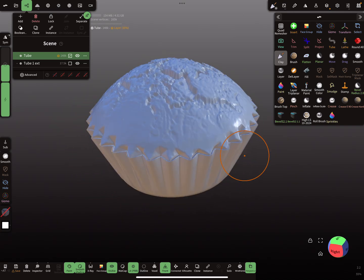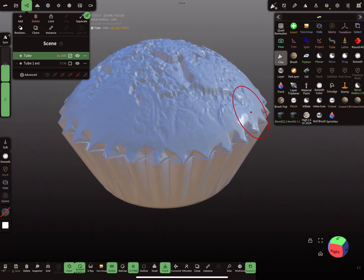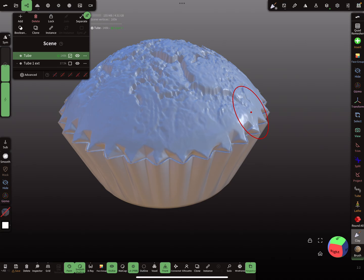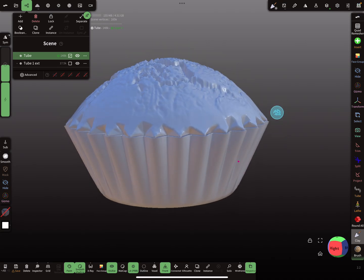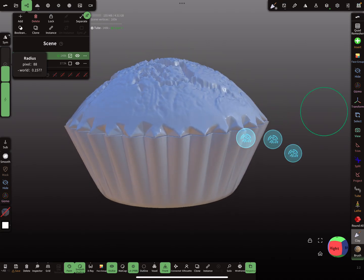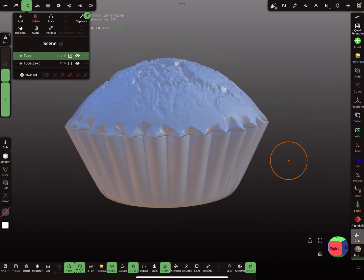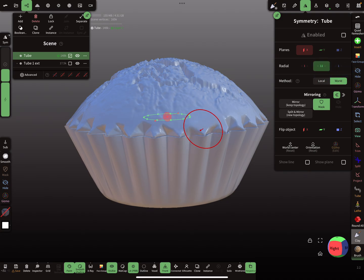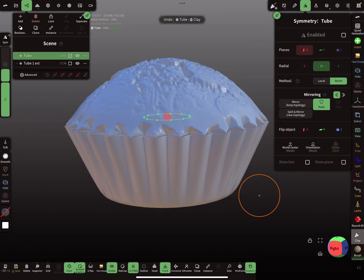Now we are on a layer. I forgot to re-enable the symmetry.